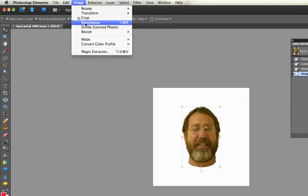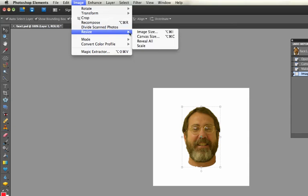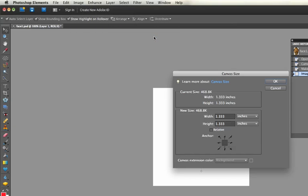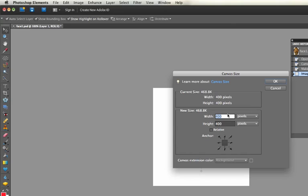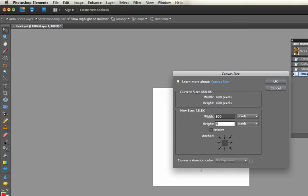Now one last thing is this background that you're doing everything against is called the canvas. If I go to Image, Resize, and say Canvas Size, that'll keep the image the same but this background I can make bigger. I like to use pixels since I do most everything for the web, not for print, so I'll make it say 800 by 800.